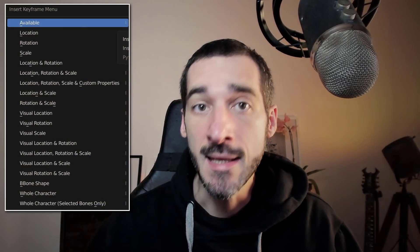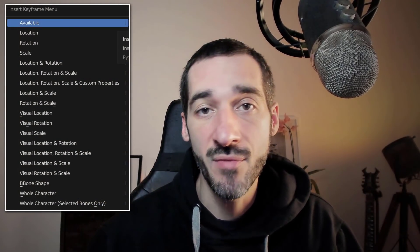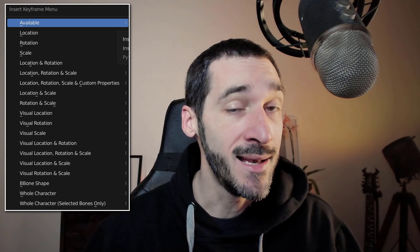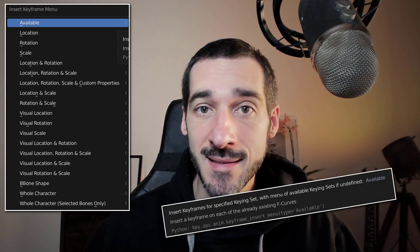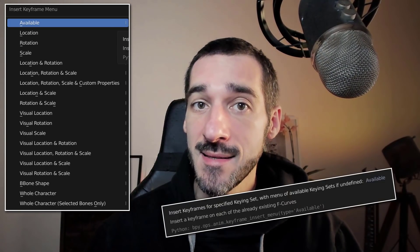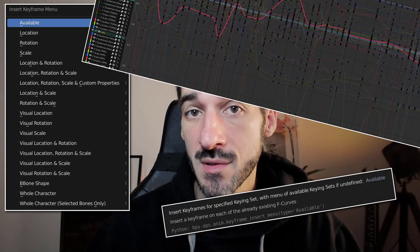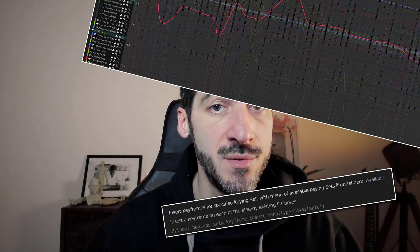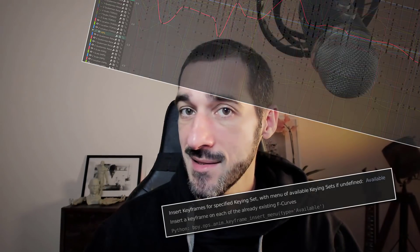Hi everyone, this is Pierrick from P2Design. In this Blender 3.0 tutorial, I will explain what a key set is, how it works, and how you should use it. Let's get started.